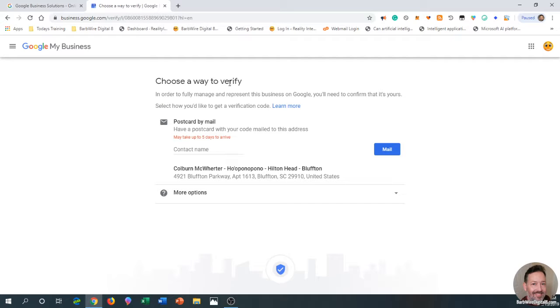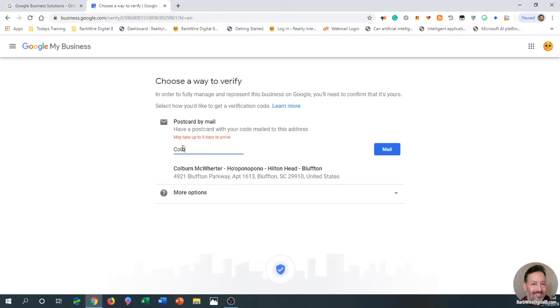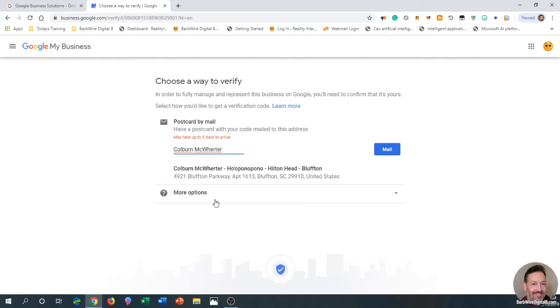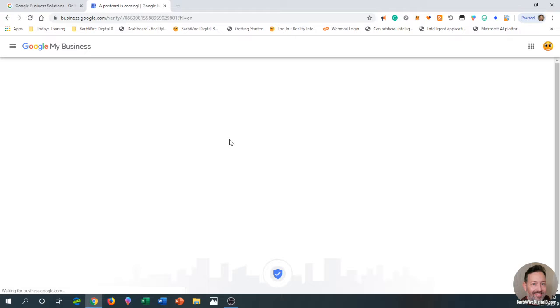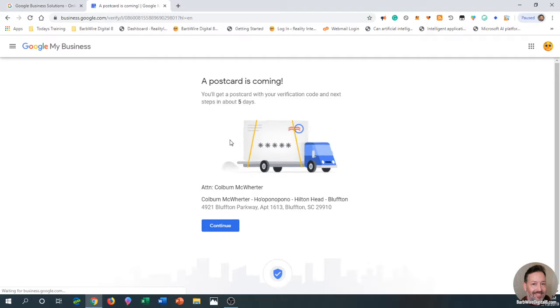If you need to verify—if this is your first time—I haven't done this yet, so I'll go ahead and do it now. You're just going to fill in your contact information here, then check and make sure the listing is correct and that the address is correct. You're going to click 'Mail'—may take up to five days to arrive. A postcard is coming. You'll get a postcard with your verification code in the next five days.